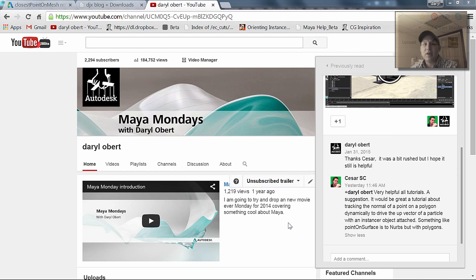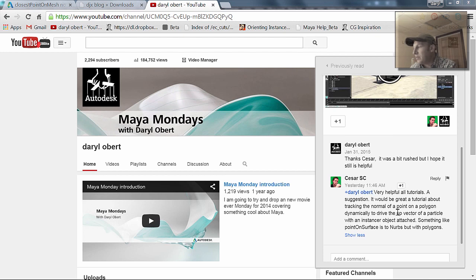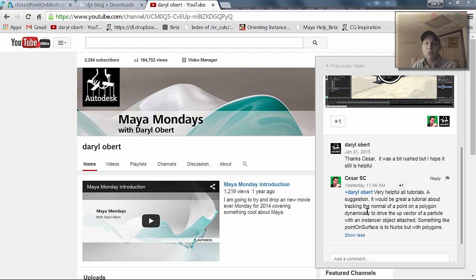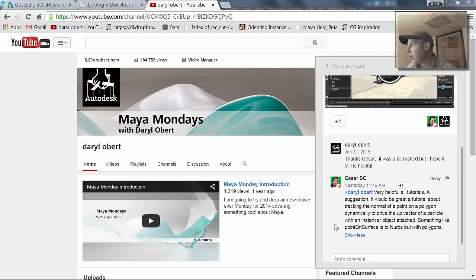Hey everybody, welcome back to Maya Mondays. So last week on the YouTube channel, Cesar asked if there is a way to make a tutorial showing polygon objects dynamically driving a particle system that has a particle instancer on it that picks up the deformation and the normal of the deforming piece of geometry under it — something like point on surface on NURBS. Yep, I can definitely show you a couple of ways of doing that.